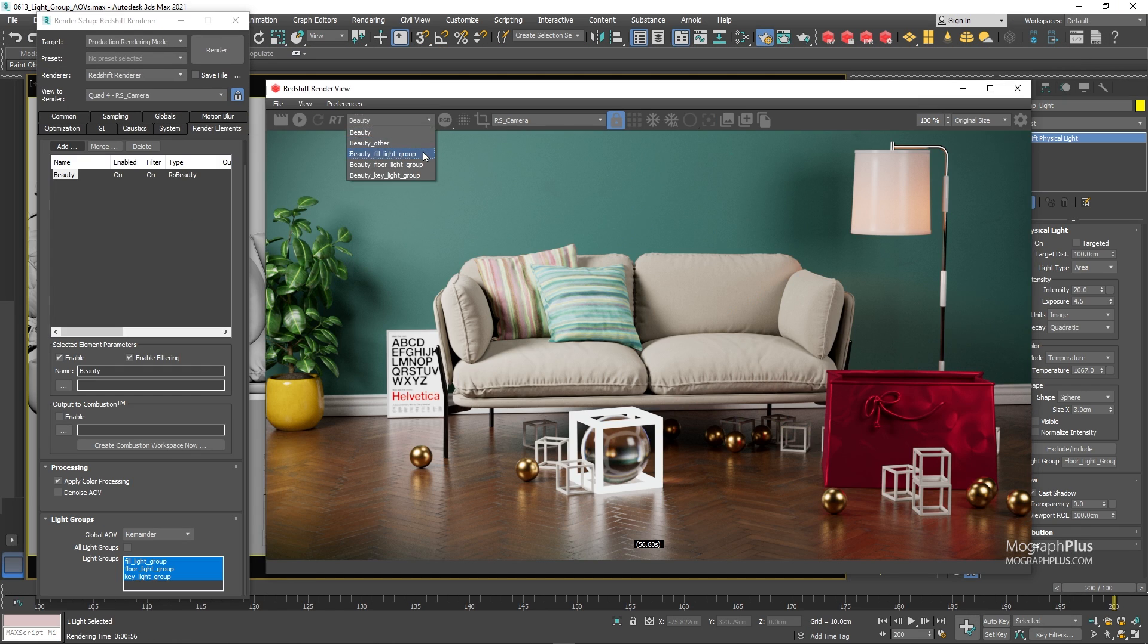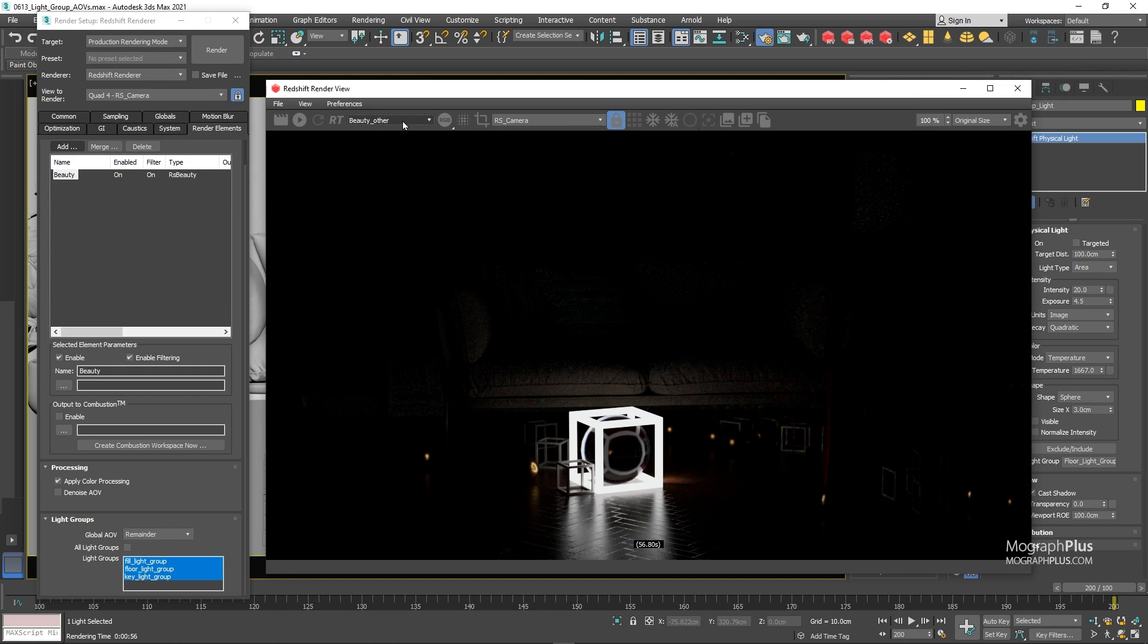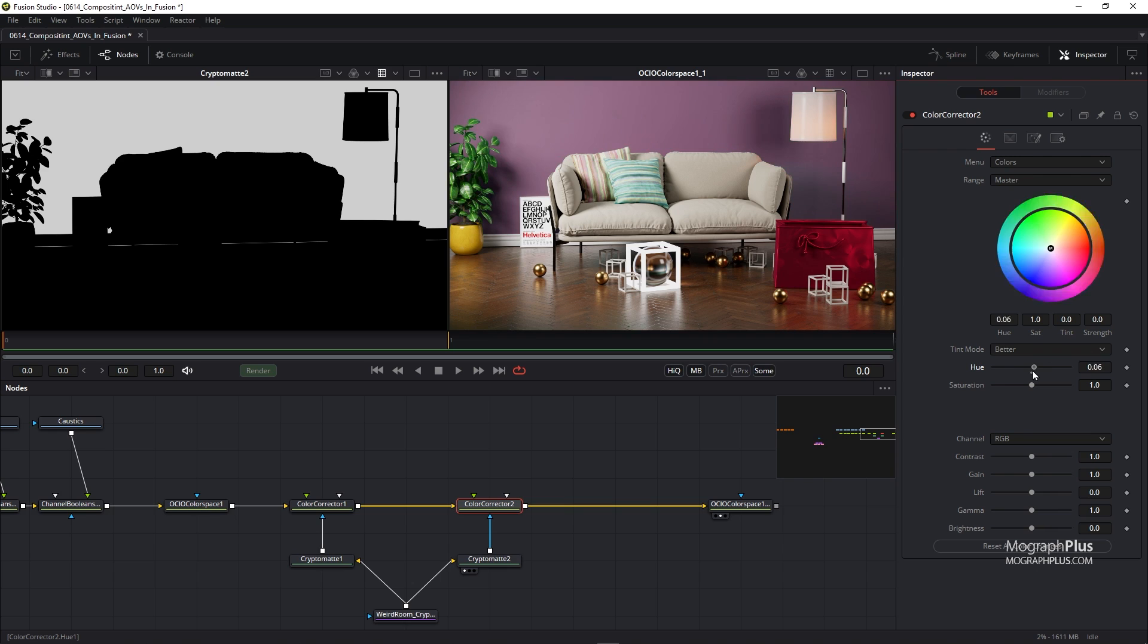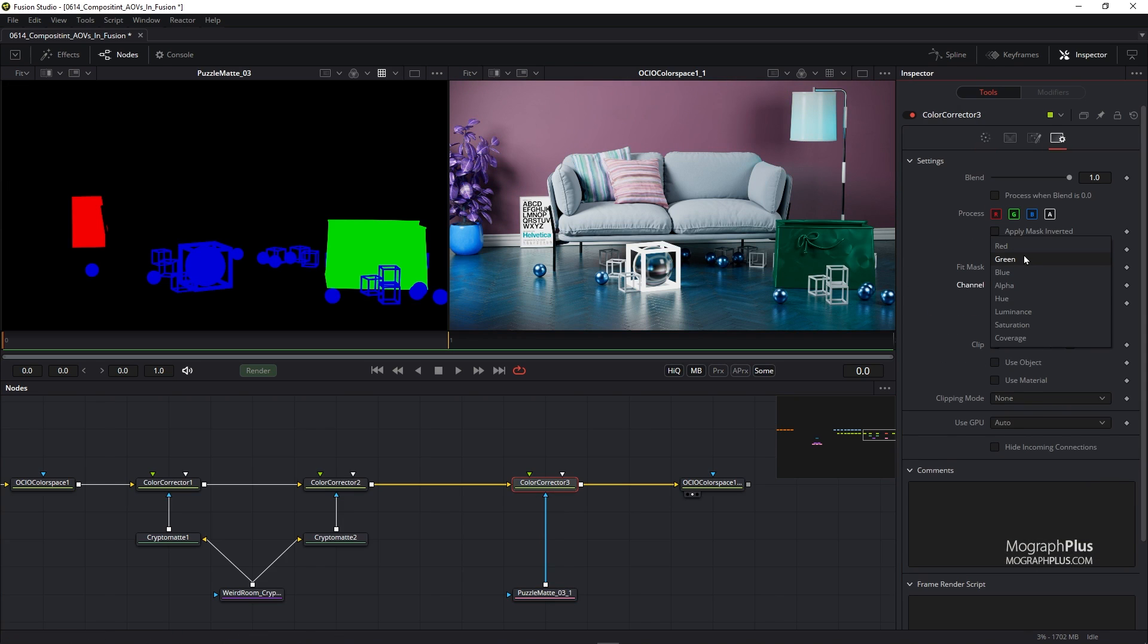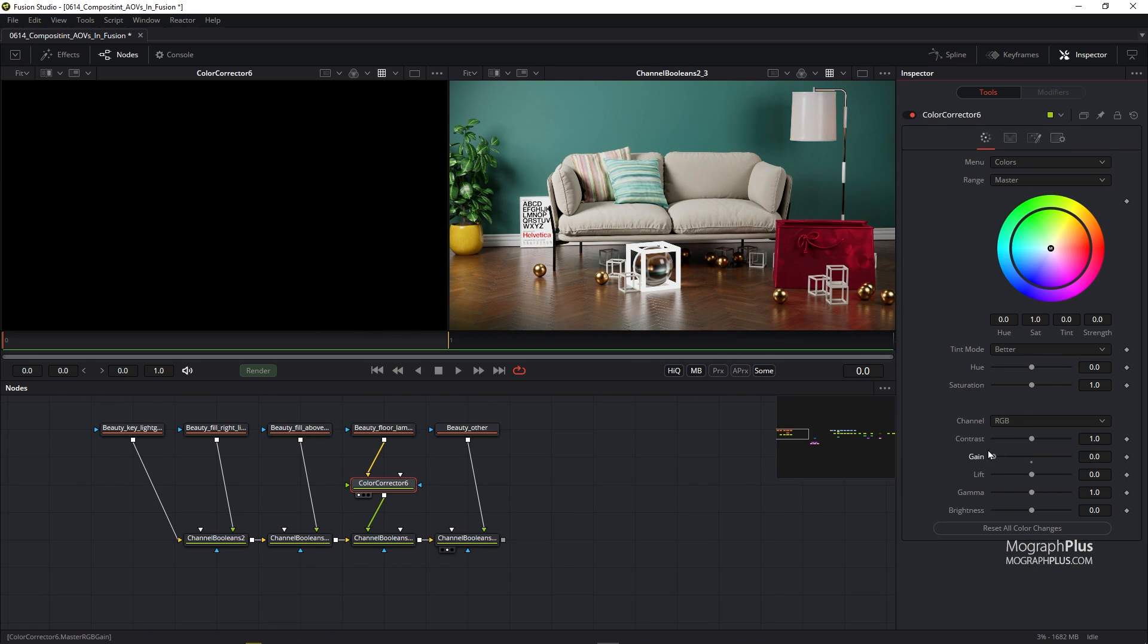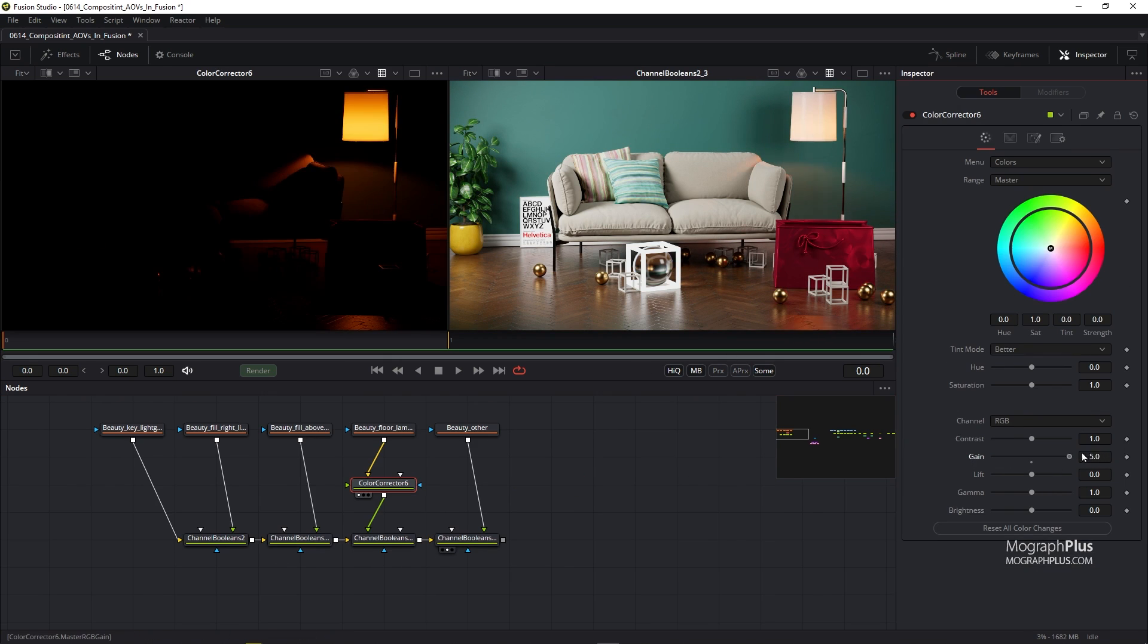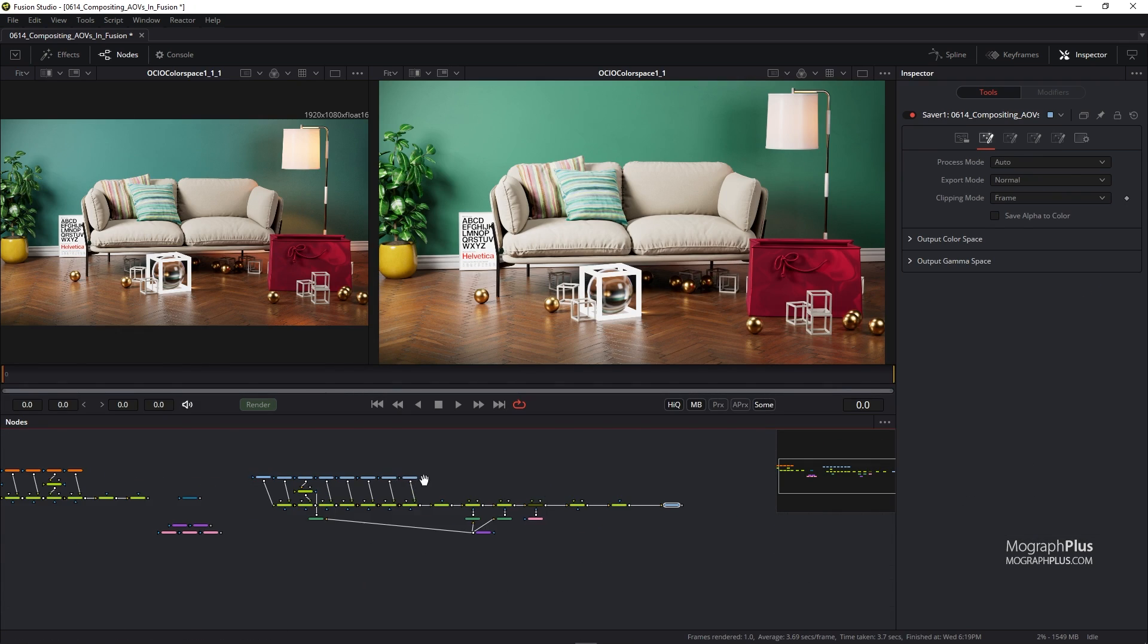Finally, compositing AOVs in Fusion will be covered, both the famous back-to-beauty composite with the essential AOVs, and the light-mix composite for relighting purposes in post. We also learn how to deal with caustics in Redshift. The rest of the render settings will be explained as well in a few videos.